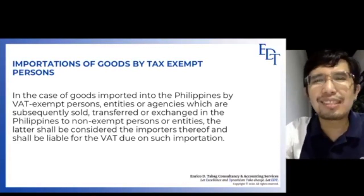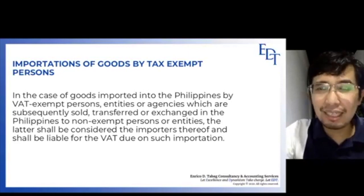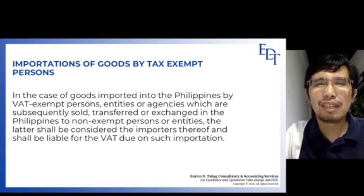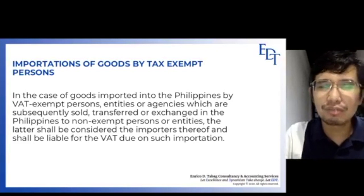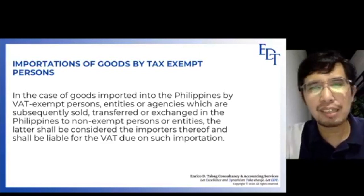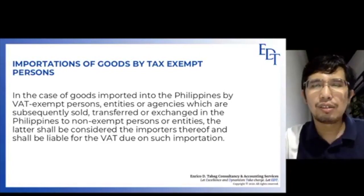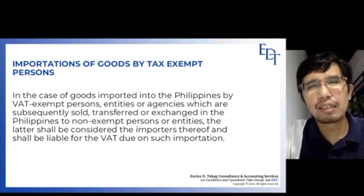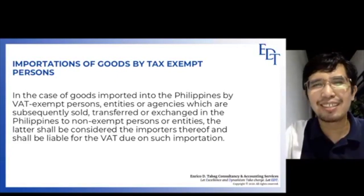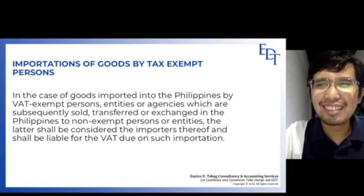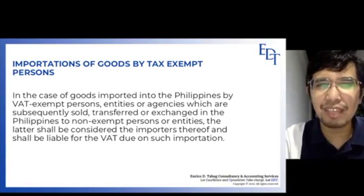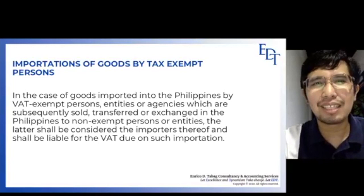That covers the first three types of input VAT: input VAT on domestic purchases of goods based on gross purchases, input VAT on purchase of services based on payment, and input VAT on capital goods and importation with their respective rules. Thank you very much, take care, stay safe, and God bless us all.